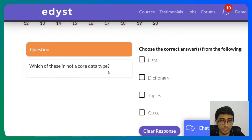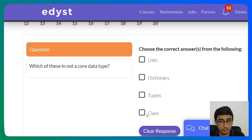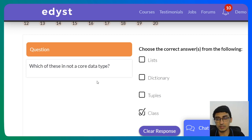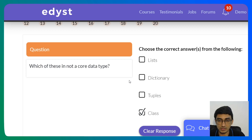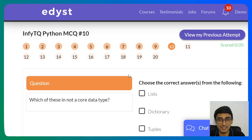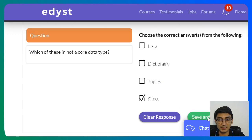Next: 'Which of these is not a core data type?' Lists — core data type. Dictionary — core data type. Tuples — core data type. Class — not a core data type. Class is simply not defined as a core data type in Python. That's the answer.